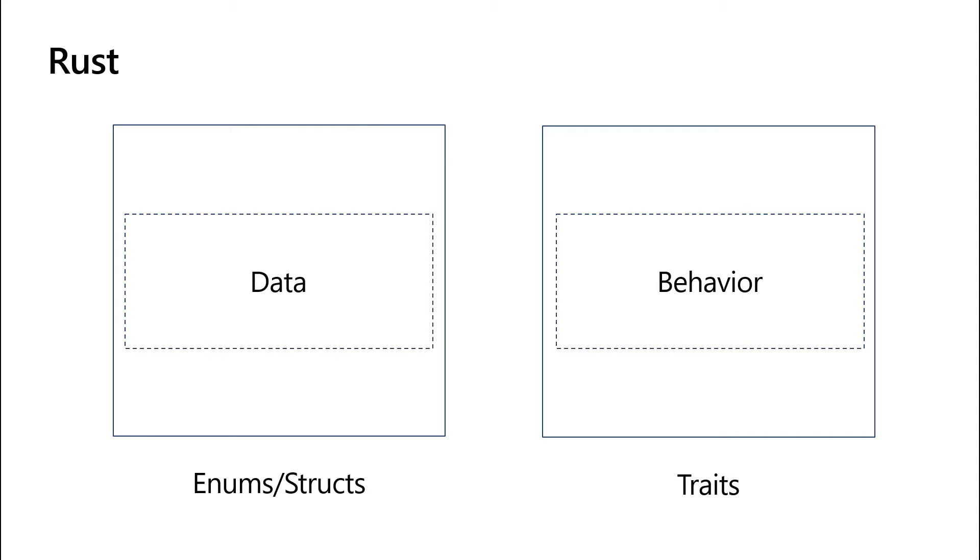Traits allow different types to share the same behavior. Since the data and the behavior are kept separately, you can mix and match the behavior as you need it throughout your program. Let's go ahead and see this in action.